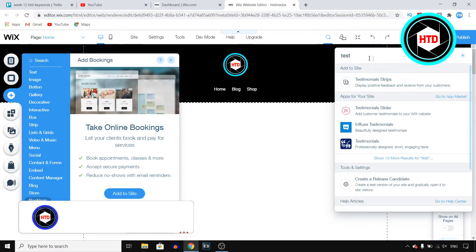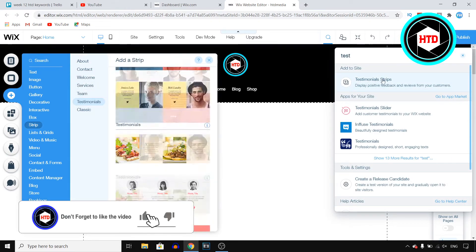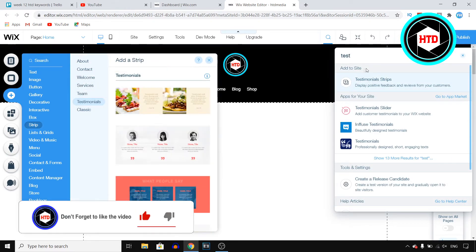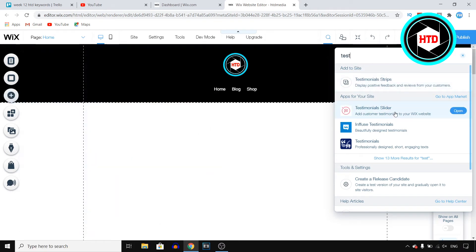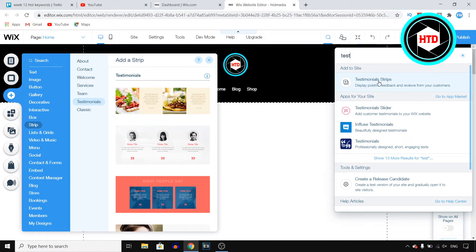Now, if you type in test, you'll already see it right there at the site testimonial strips. So that's one way to do this, or you can download an app for your website, testimonial sliders, or any of these. I'll just go with the built-in testimonial strips on Wix.